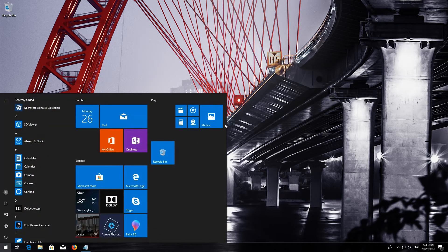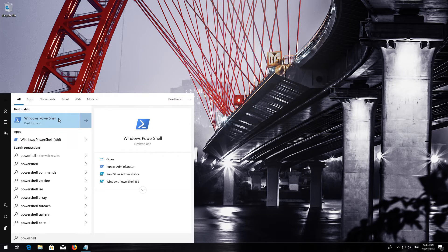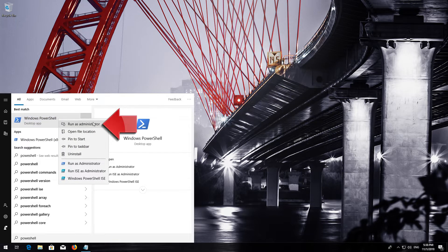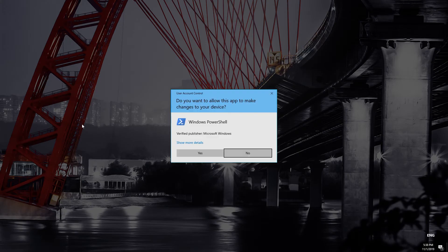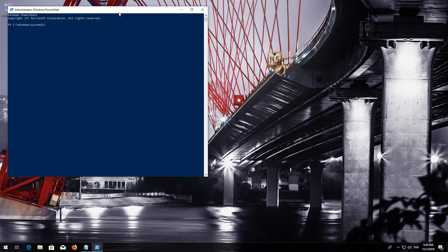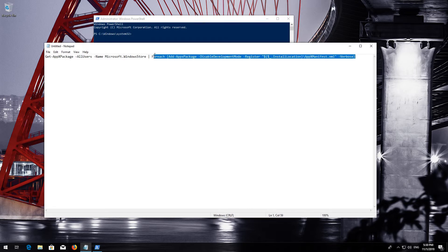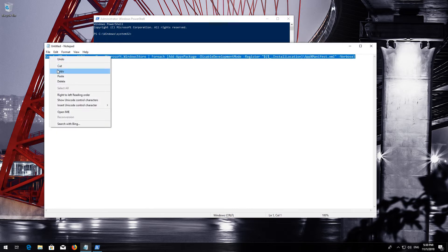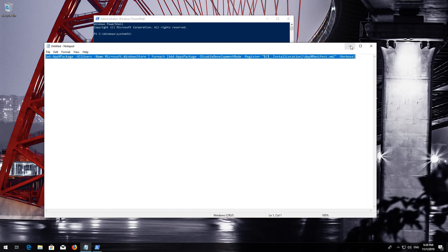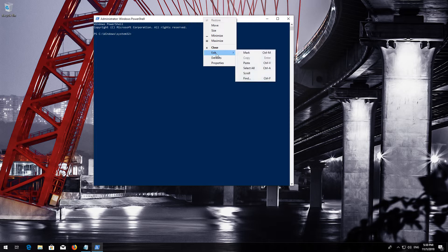First open Start and then type PowerShell. Right-click PowerShell and select Run as Administrator. Press Yes. Copy the text that you'll find in the description of this video. Right-click the white frame, select Edit and then Paste.